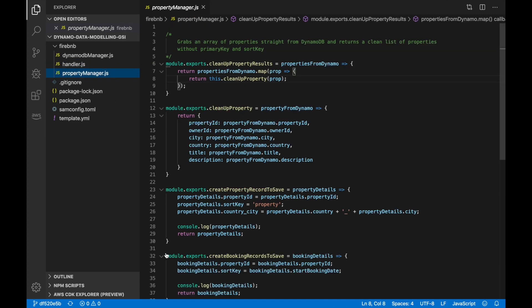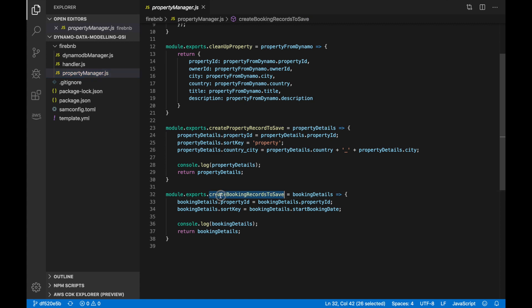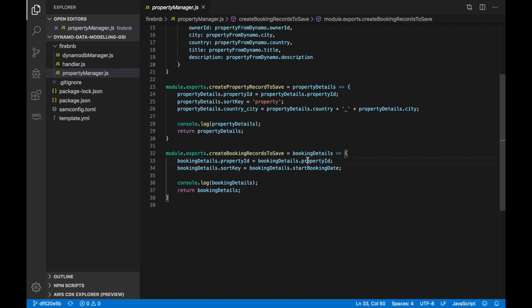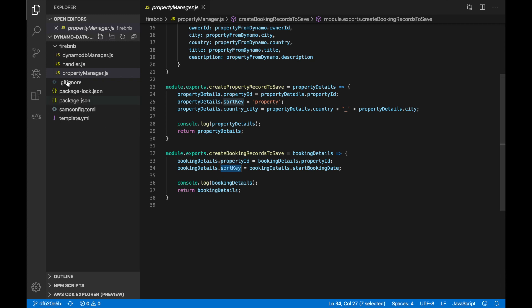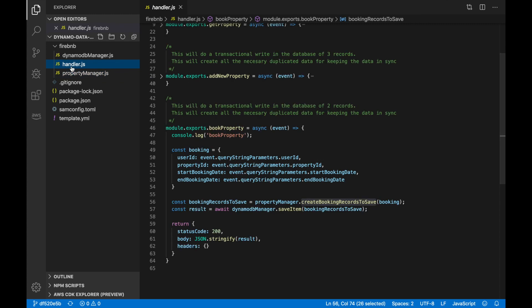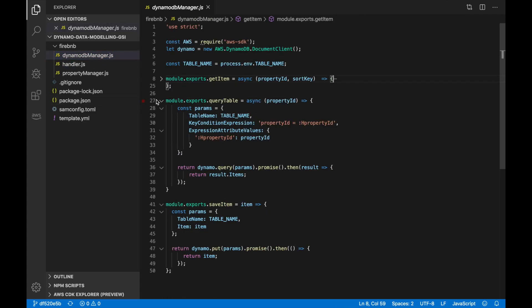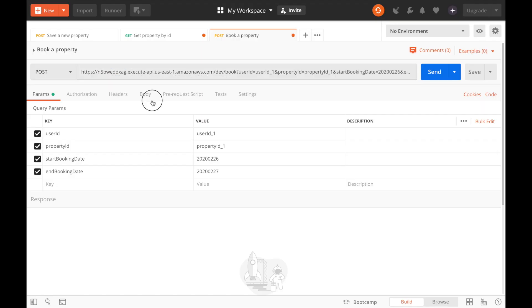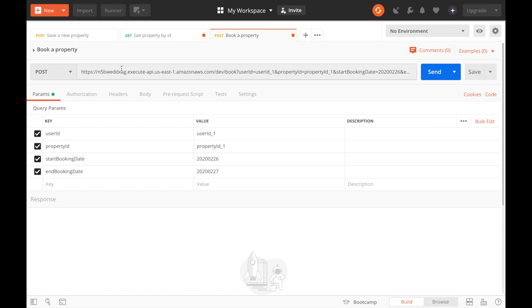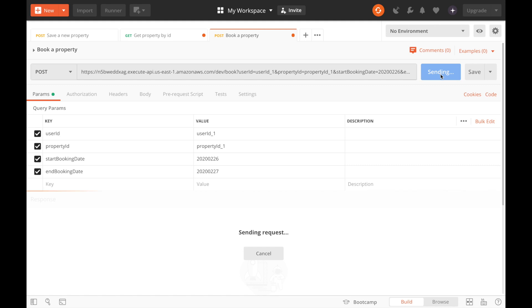We set the property ID and then for the sort key we use the start booking date, because we need to have that sort key. So basically we are adding that to whatever is being sent in the query string parameters. Then we do the save item in the table using the Dynamo manager that saves whatever we pass into the table. After you deploy this, I have created a Postman example — you have the URL here and all the different parameters we are going to pass in the query string, and we send this and it writes there.